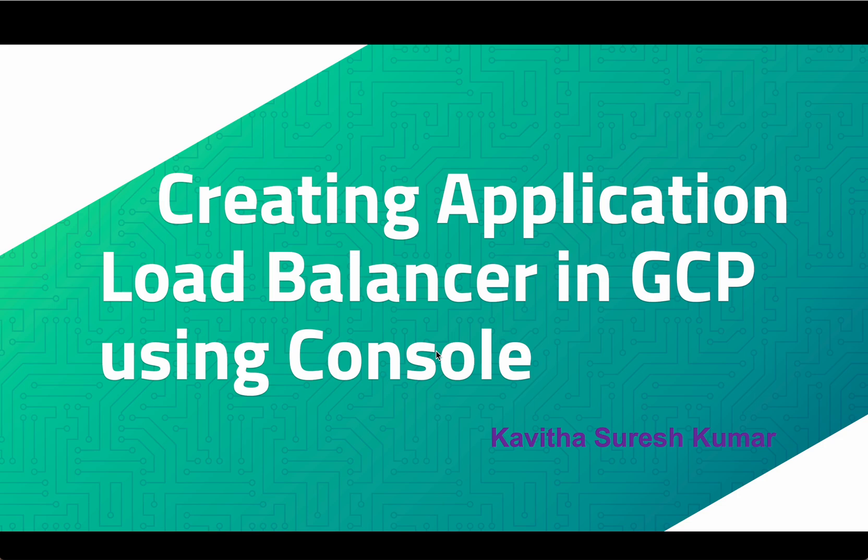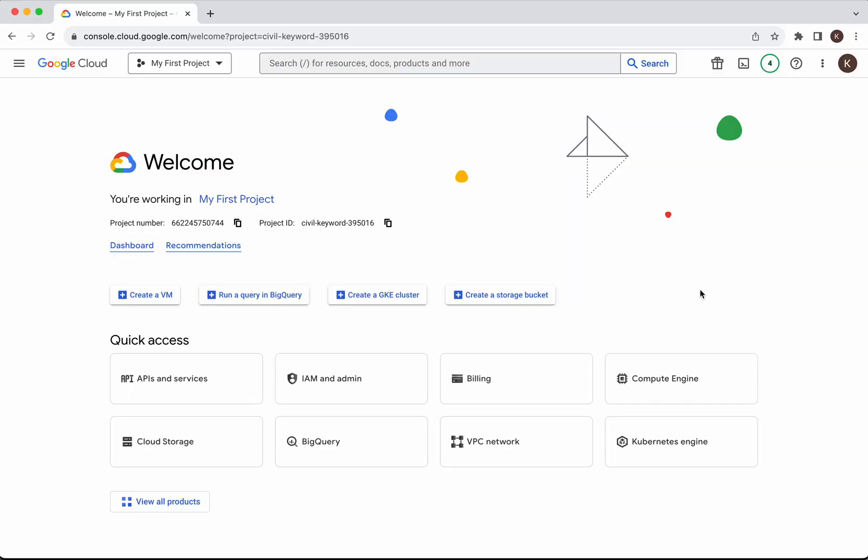Hi, this is Kavitha Suresh Kumar and in this demo I'm going to demonstrate how to create an application load balancer in GCP using GCP console. I have logged into my Google Cloud account.